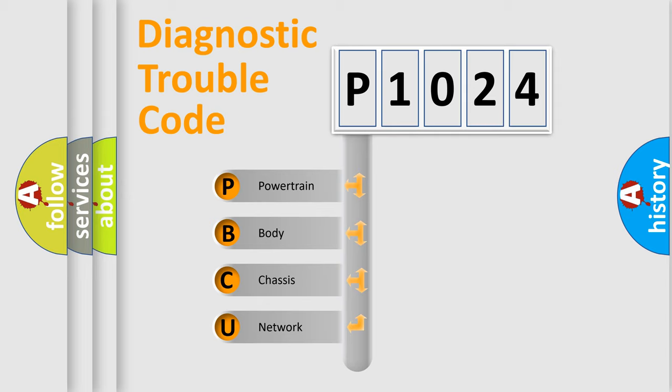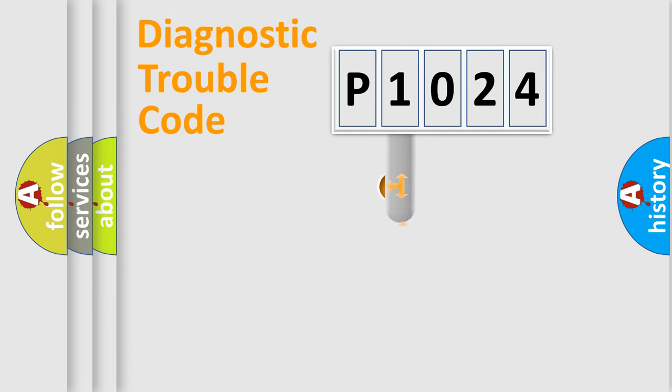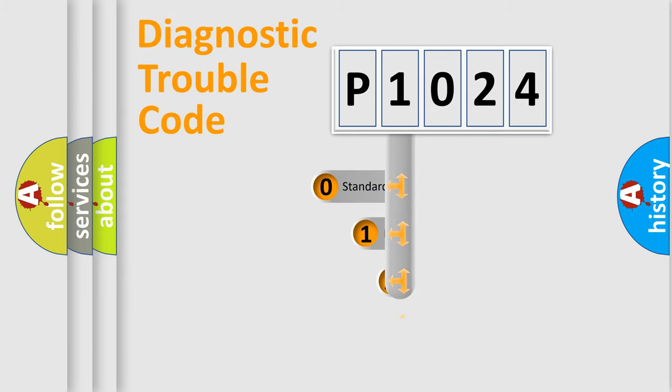We divide the electric system of automobiles into four basic units: powertrain, body, chassis, and network. This distribution is defined in the first character code.